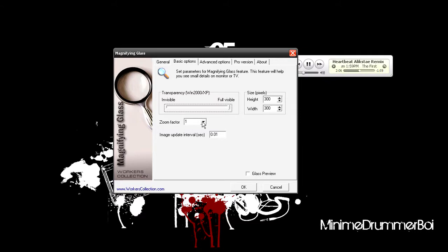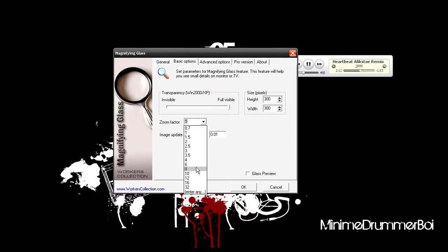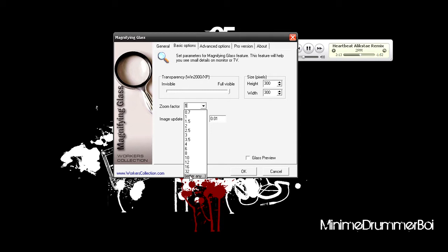Zoom factor — one is pretty much good enough unless you have a really big monitor, in which case you might want to zoom to about two or so. You can enter as many as you want. And image update — I have no idea what it does, but I keep it at the default and it seems to be fine.